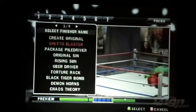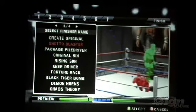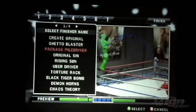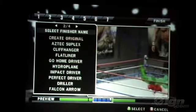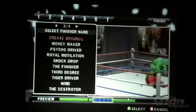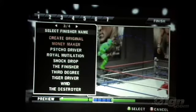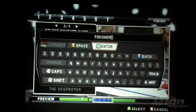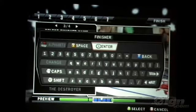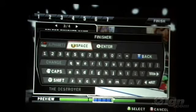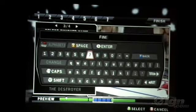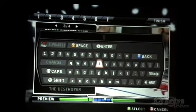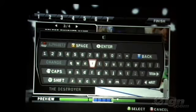You can also select the name you want for your finisher, and our commentators will call that out in the match, which is very cool. Or you can choose to just name your own original name — we let you type that in, and that name will be used throughout the game in the menus.